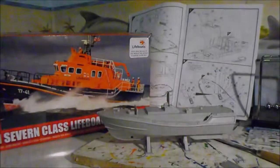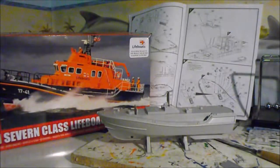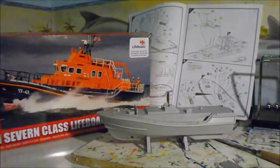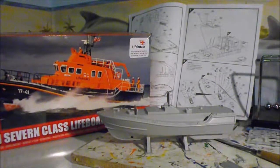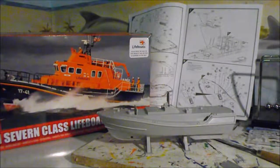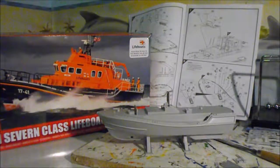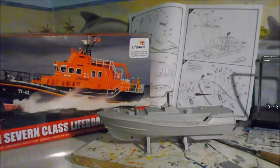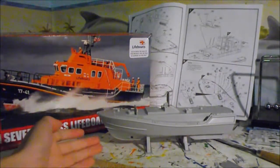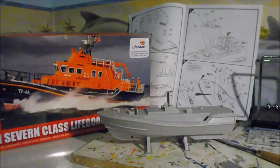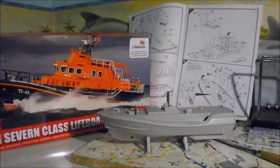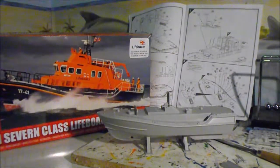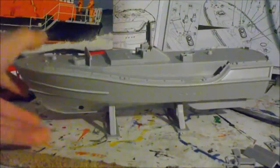Hi YouTube and welcome to update two of the building of the RNLI 7 class lifeboat Airfix kit. As you can see in front of you, we have come along quite a lot this week.